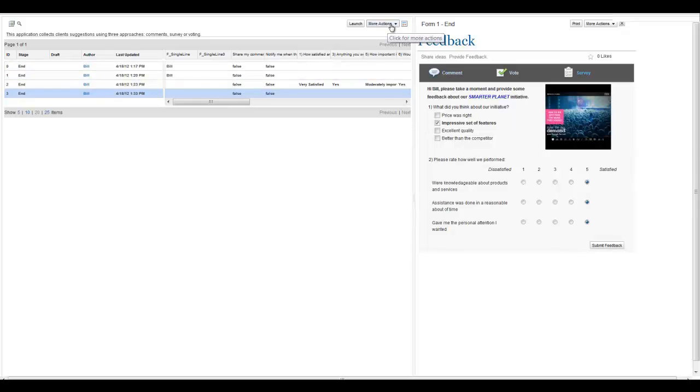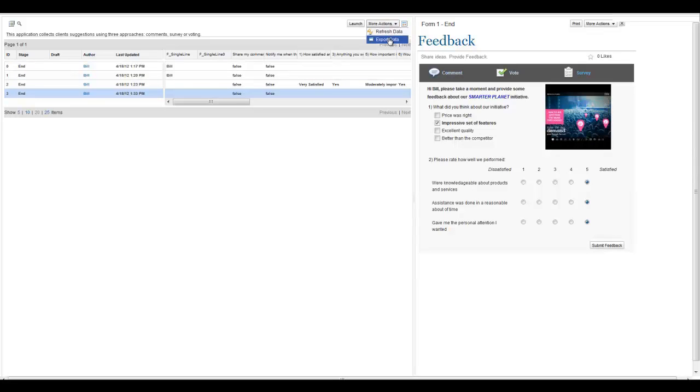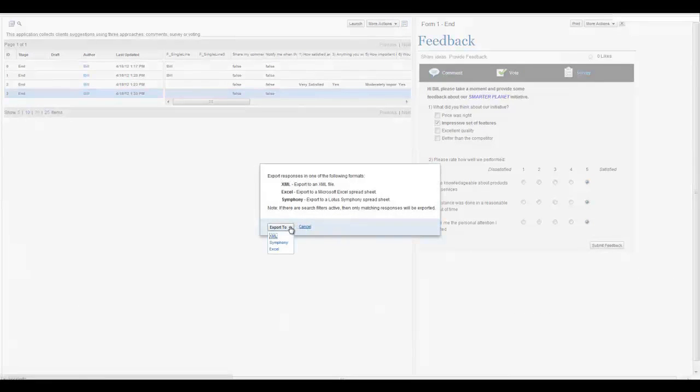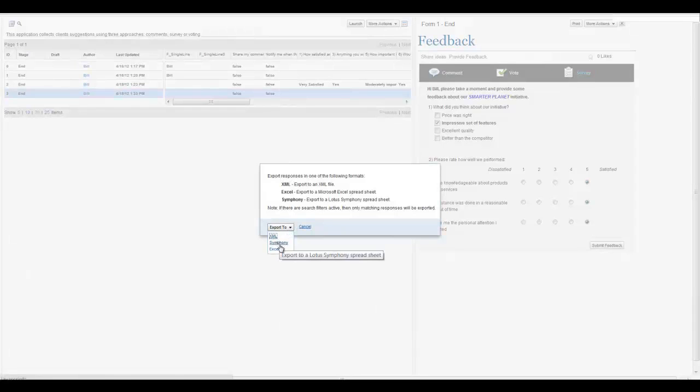In addition, all the submitted feedback can be exported for further analysis. Options are XML, CSV, and Excel.